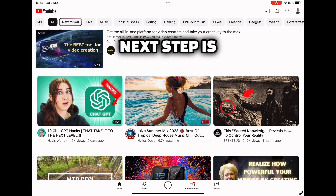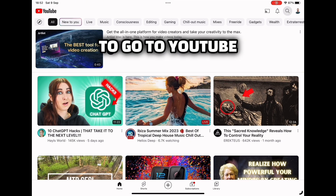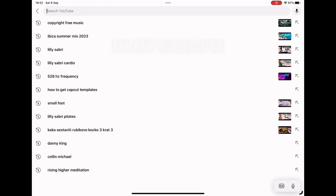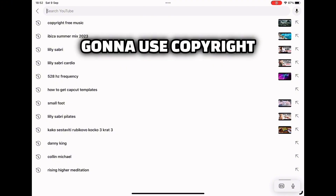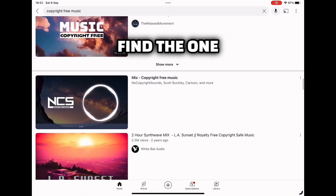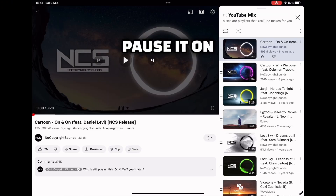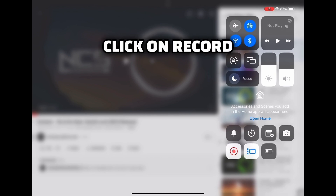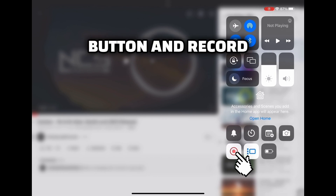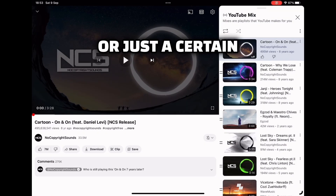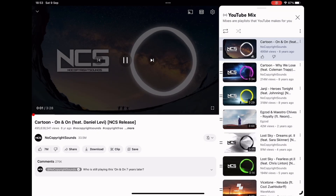Now the next step is to go to YouTube and find the song you want to use. In my case I'm gonna use copyright free music. Find the one you like, pause it at the beginning, and then slide down the screen. Click on the record button and record the whole song till the end or just a certain part.